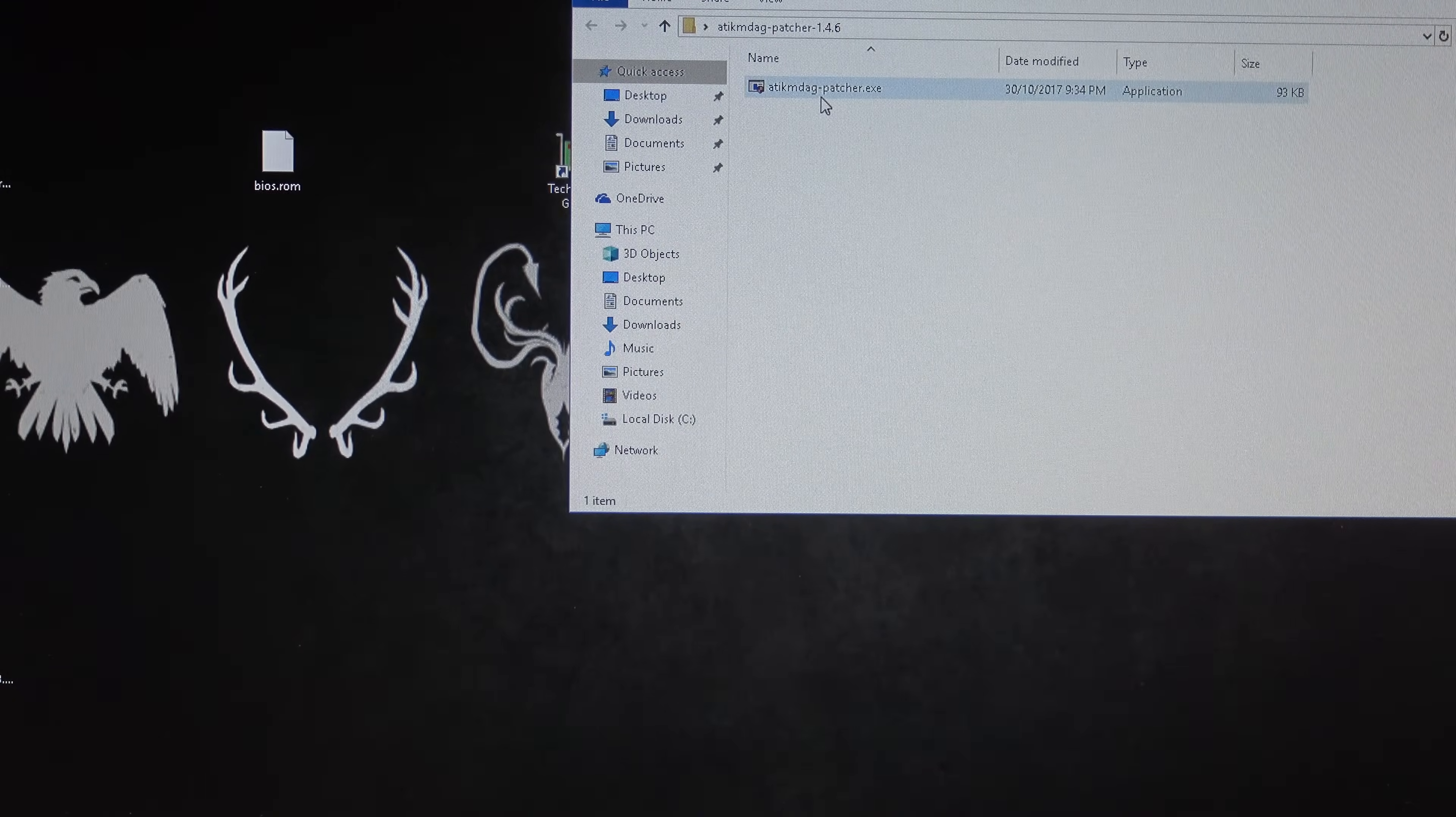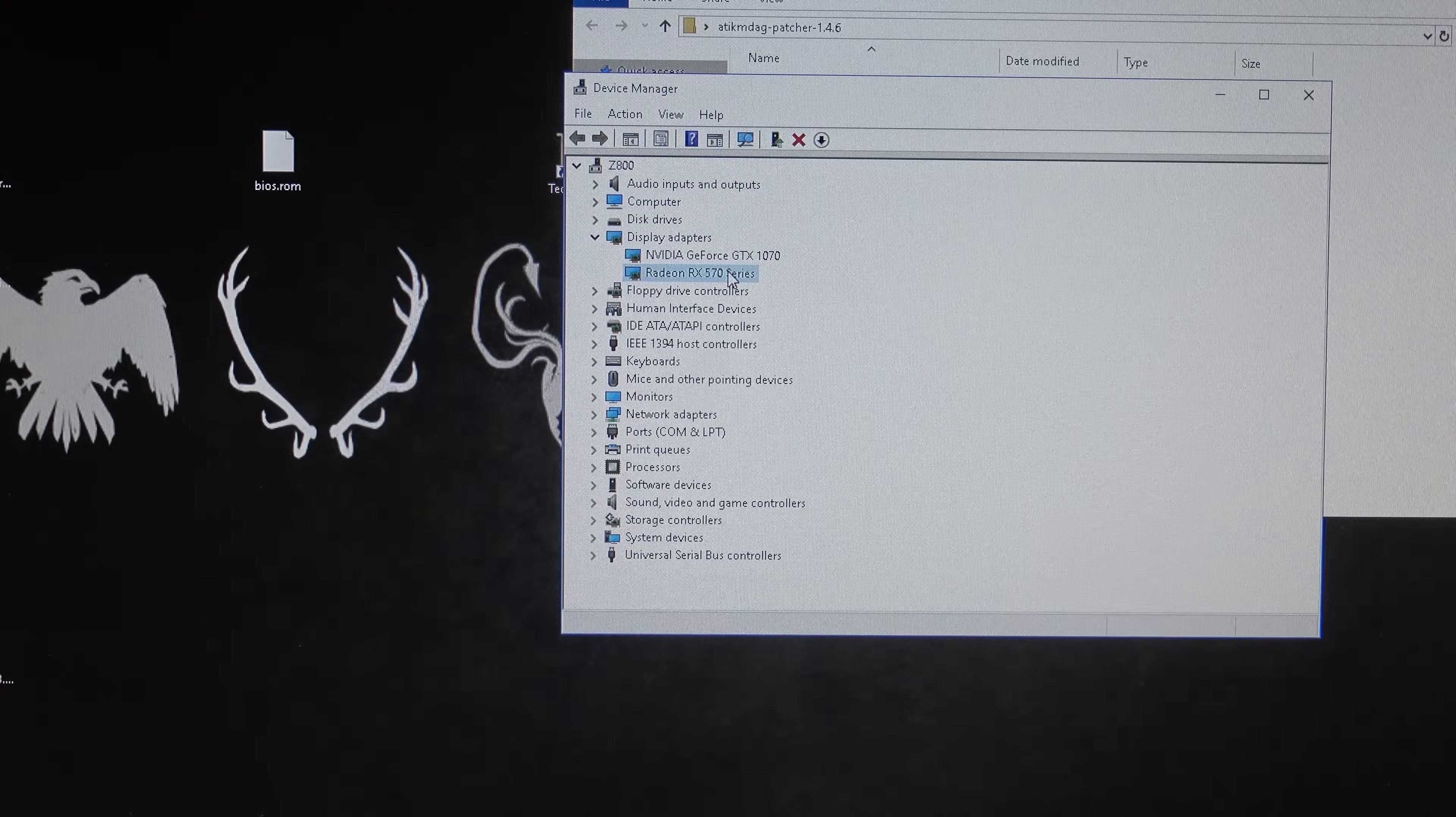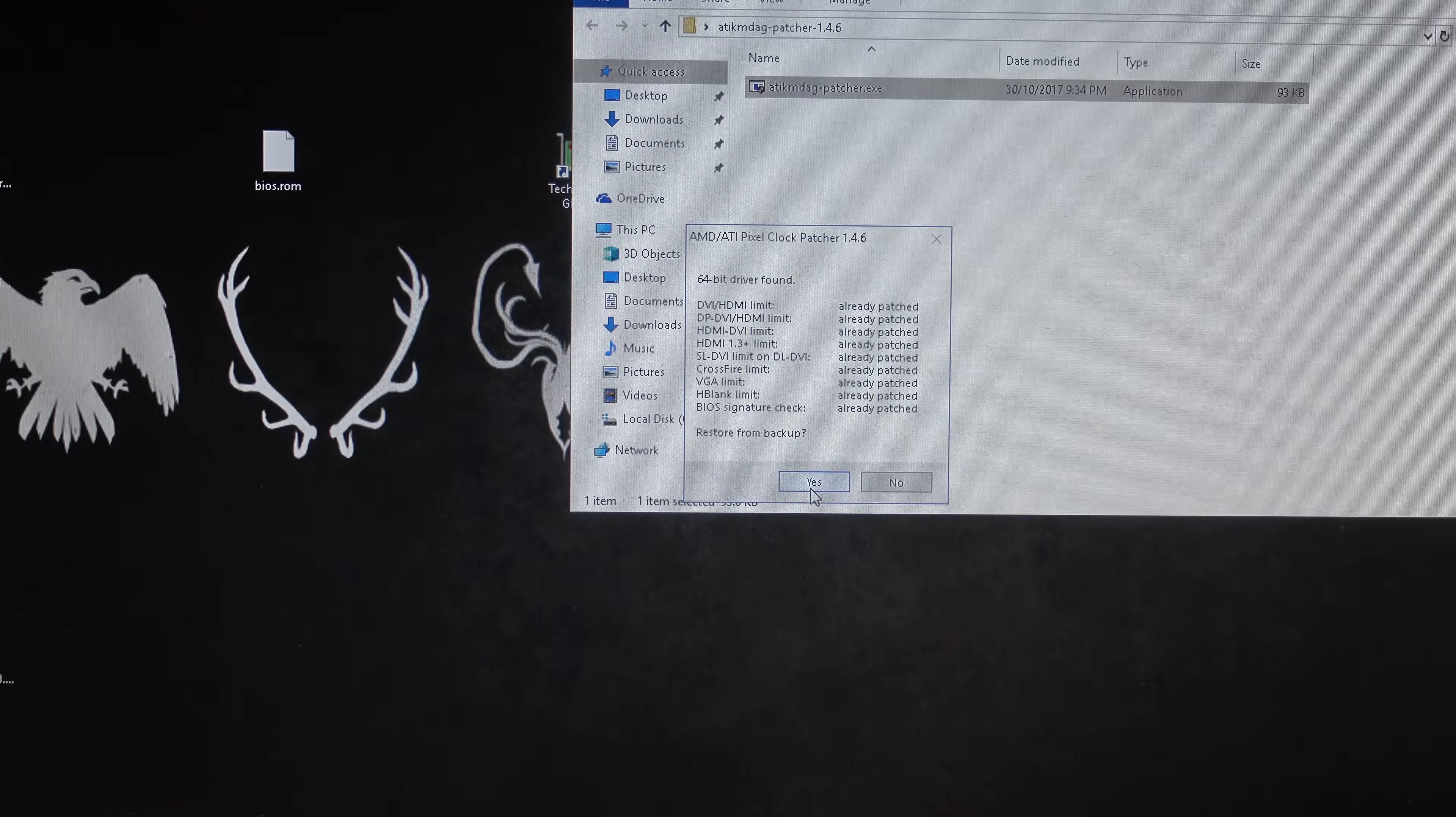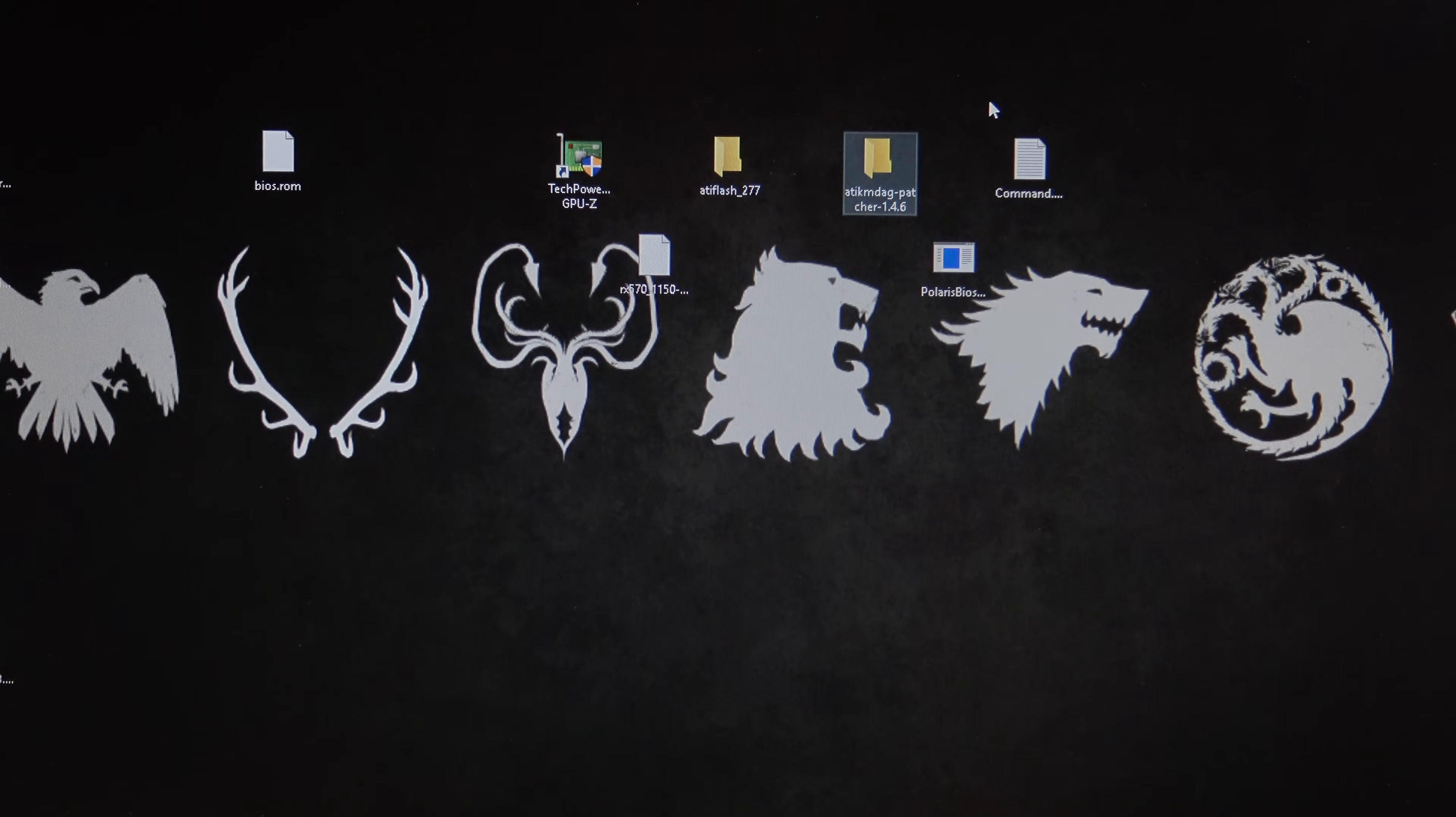What this does is, if you check your device manager, and you've got, under your display adapters, if you have a yellow exclamation mark against your Radeon graphics card, then you need to run this patcher. Okay? So, patcher just runs, and it will find the driver, and it will patch your driver, so that, then, it will detect your graphics card properly, and then you can go ahead and start with your mining.